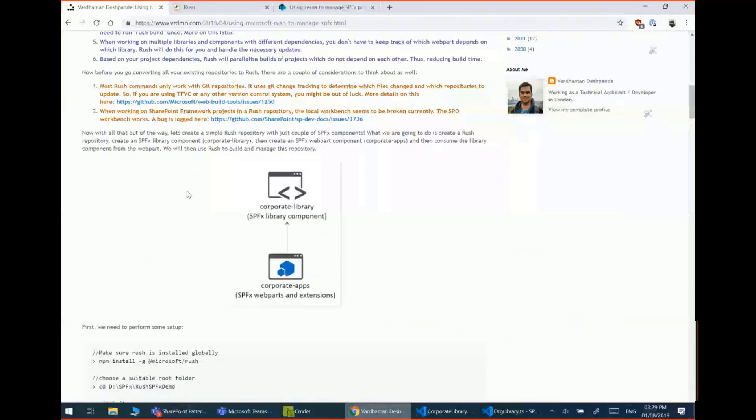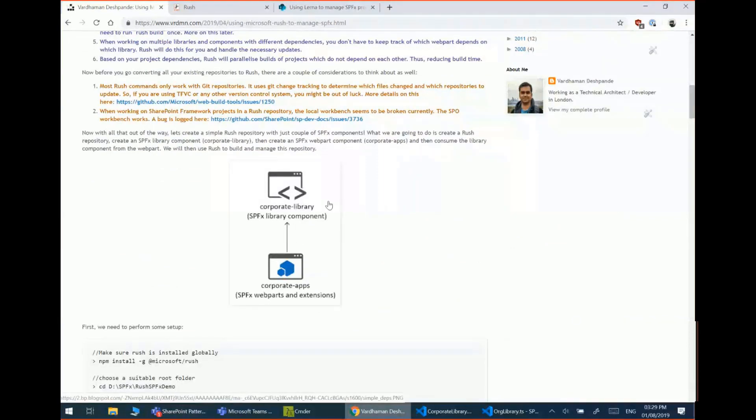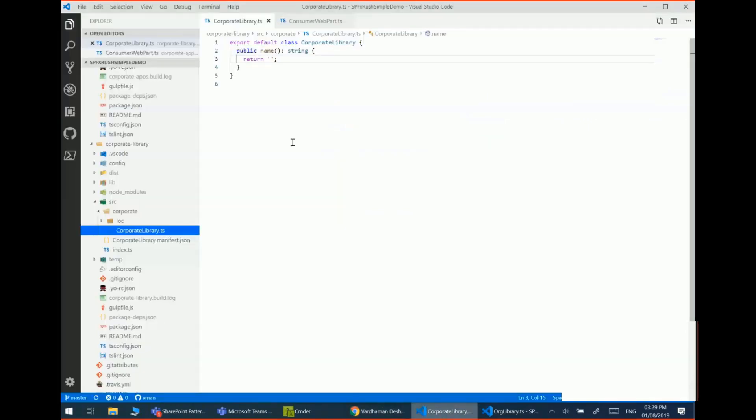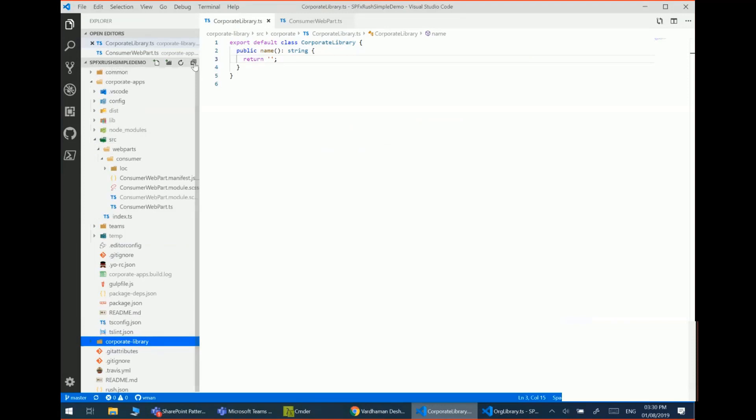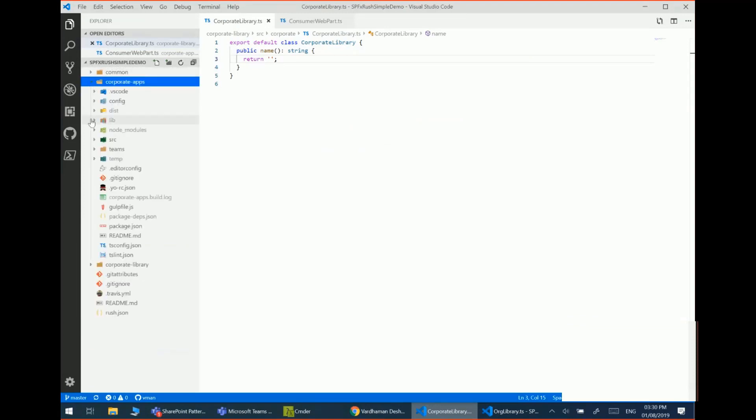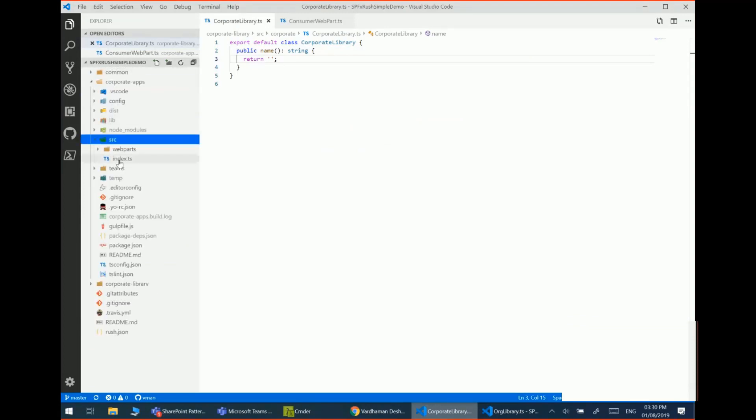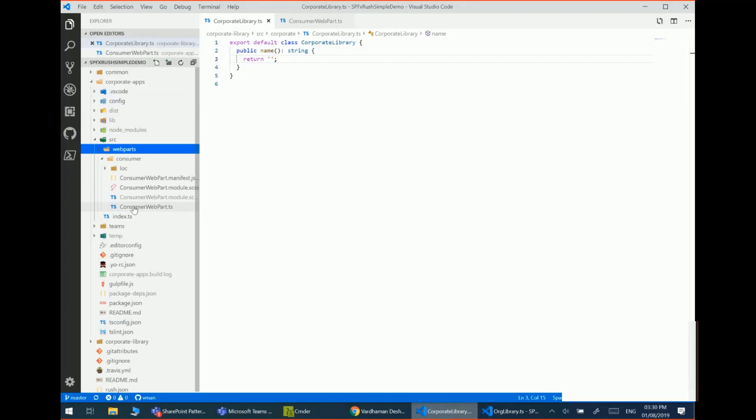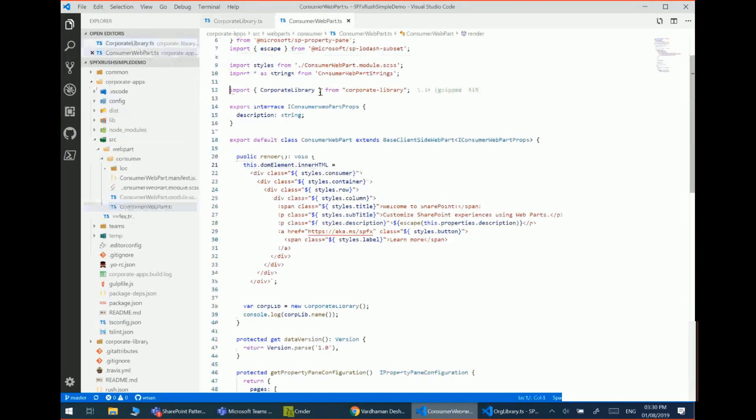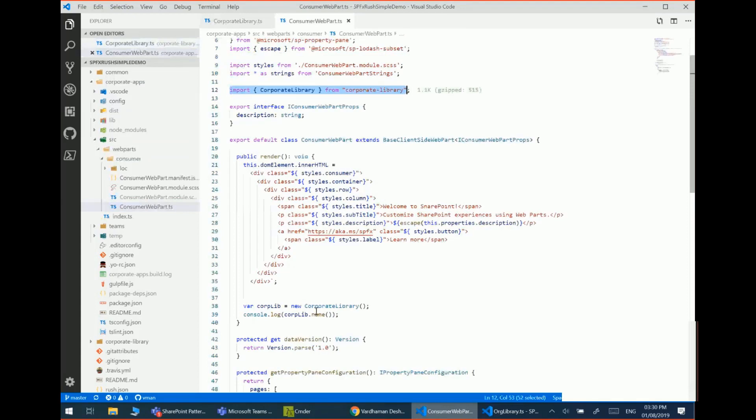The first demo is fairly simple. It's just a one-to-one relationship. So there's one library component and then one SPFx web part which uses that library component. So in the first demo, it's just a normal structure where I've got an SPFx web part which imports a library component and just prints the name of the component.